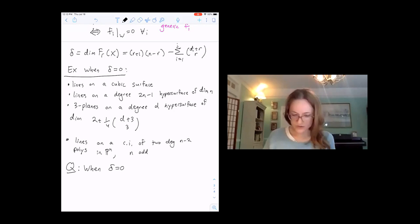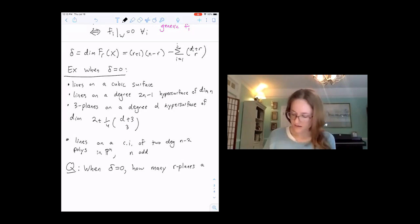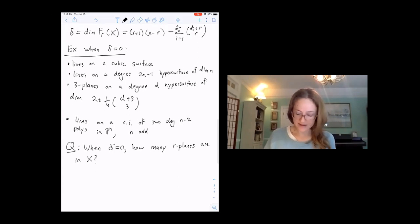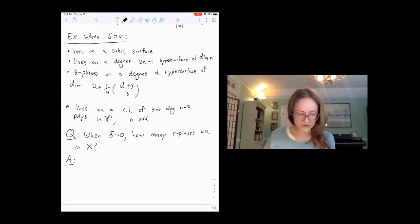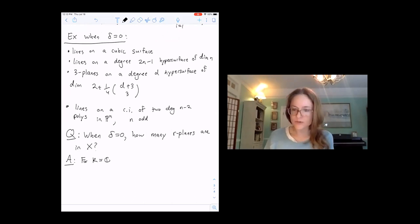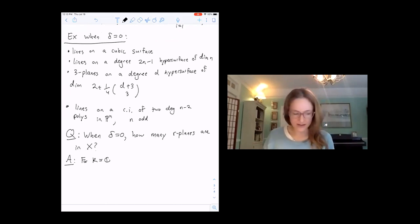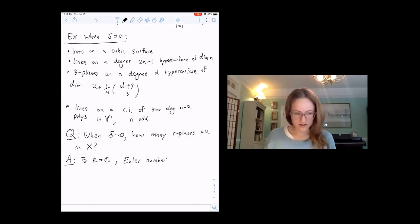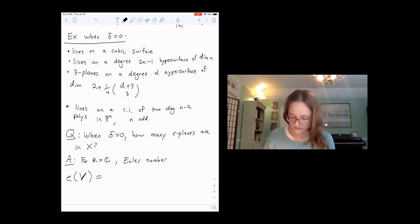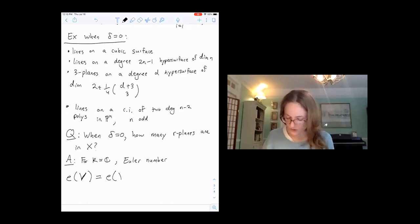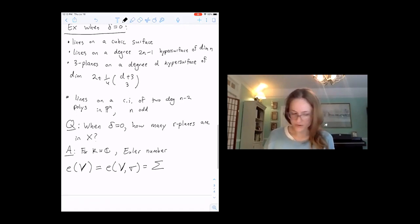When delta equals zero, how many R-planes are in X? The answer, at least for K equals C over the complex numbers where we have a nice algebraically closed field and a nice topology, is a classical topological Euler number. We can see it's the Euler number of the vector bundle V — the sum of the symmetric powers — and one property of Euler numbers is that they can be computed with respect to any section as a sum over the zeros of the section.